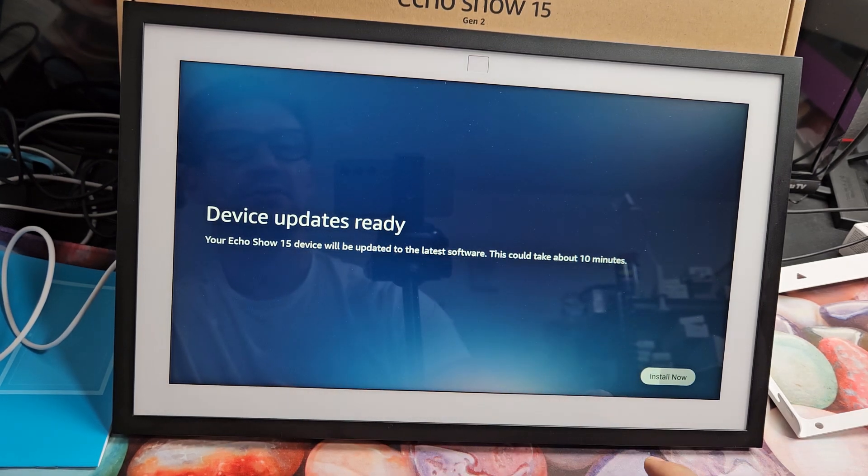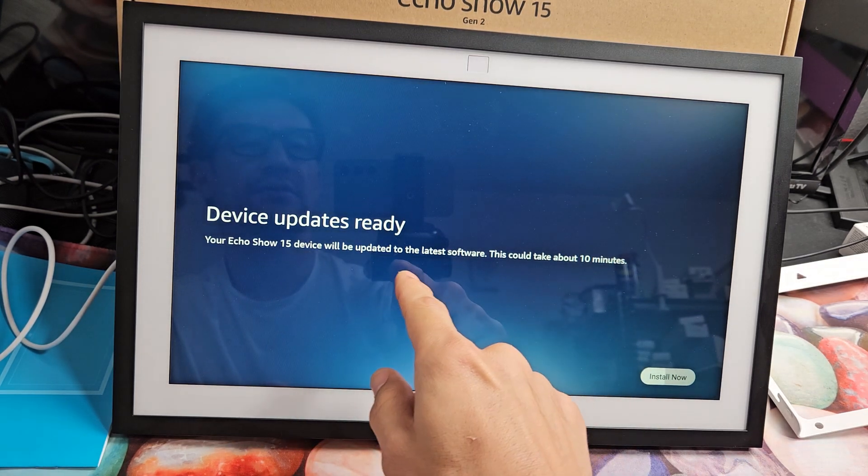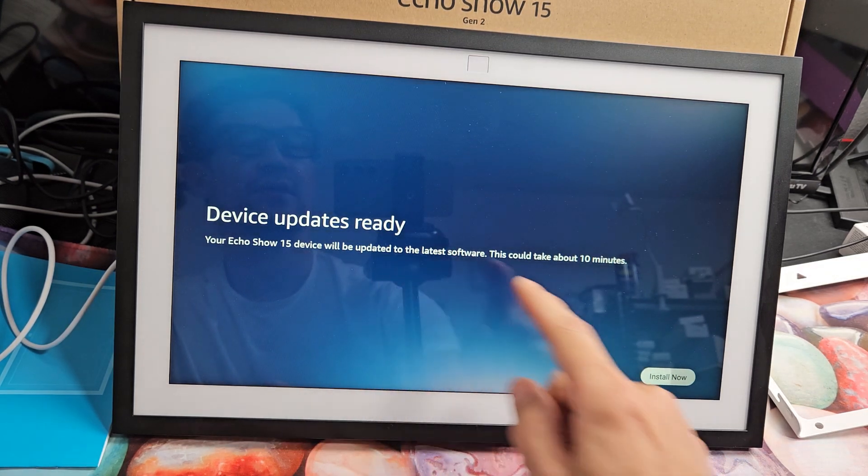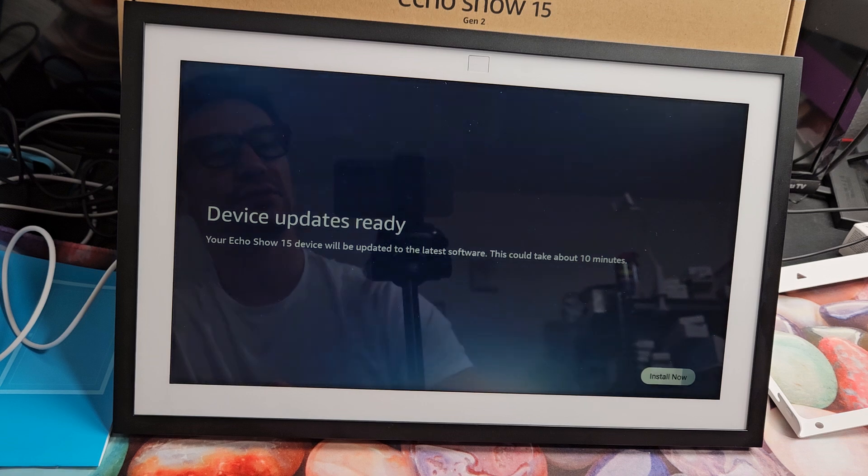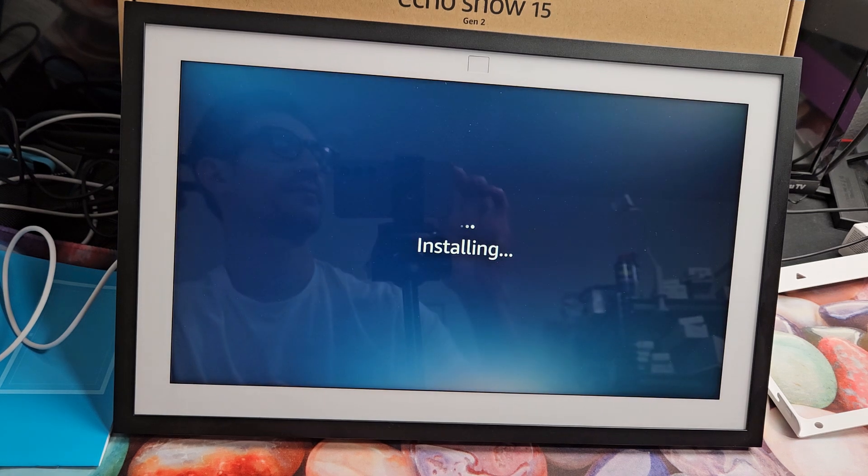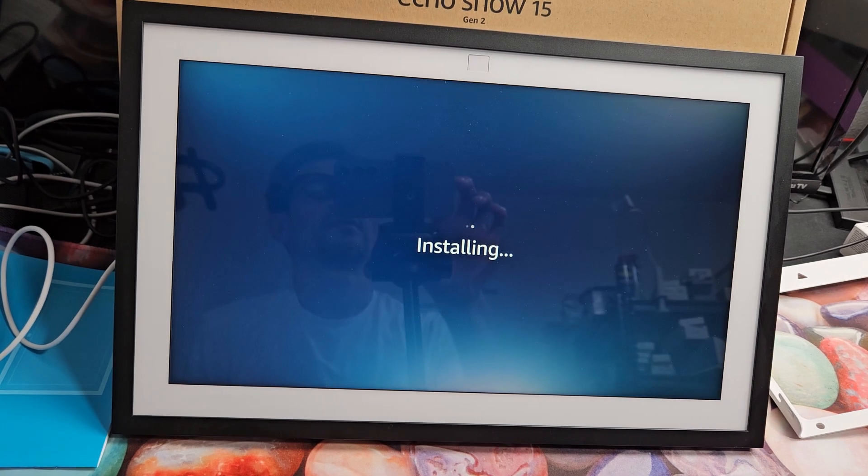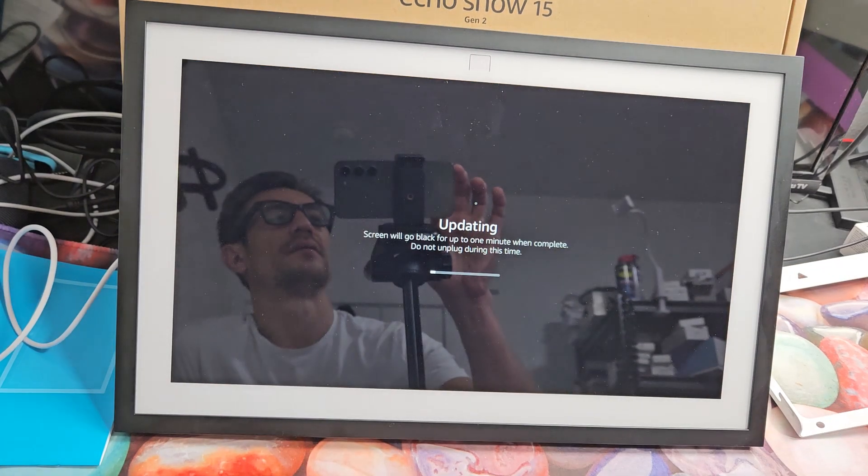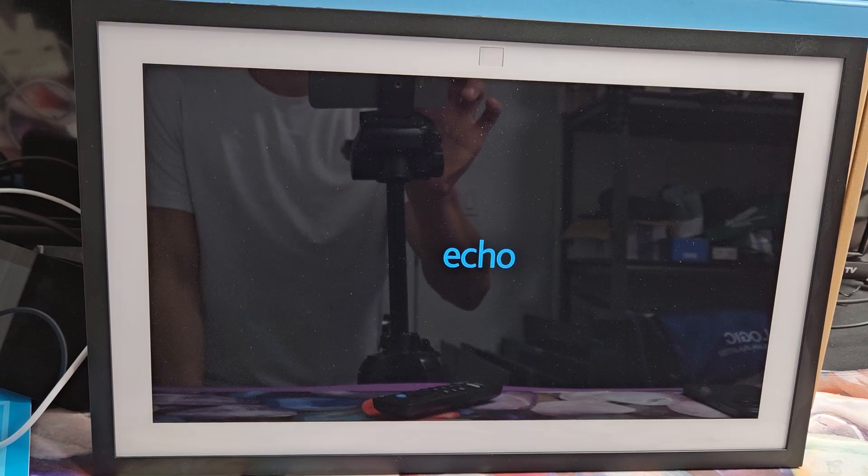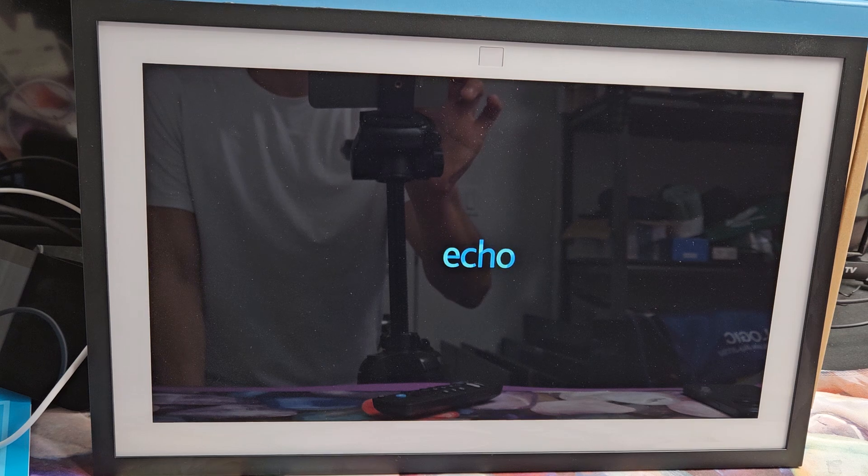So Show 15 device will be updated later software. I'm going to go ahead and tap on install now. It's restarting again.